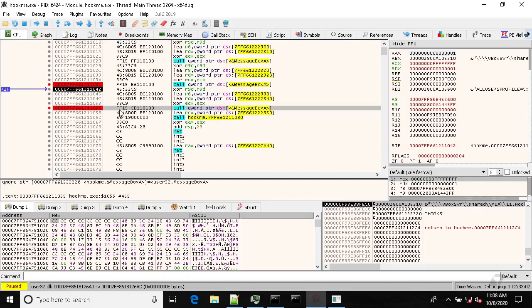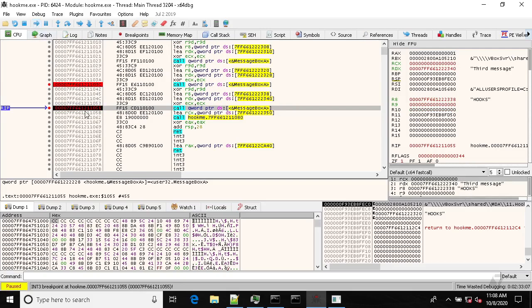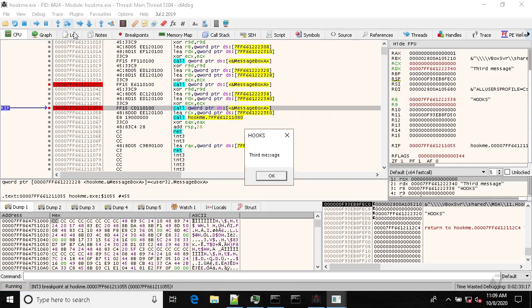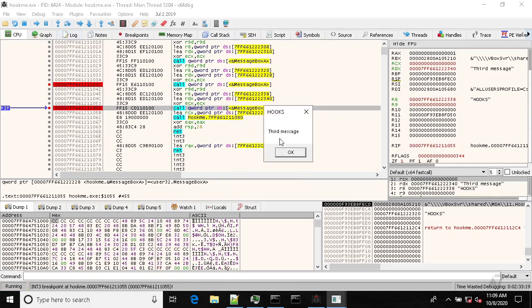So let's run it. We hit this instruction, this breakpoint. Now if we hit F8 or step over, we see the message box.